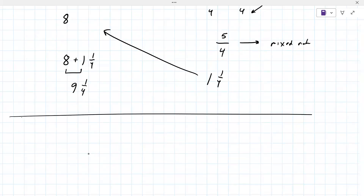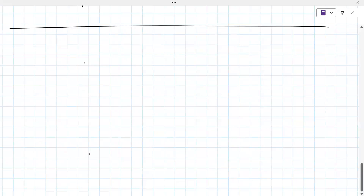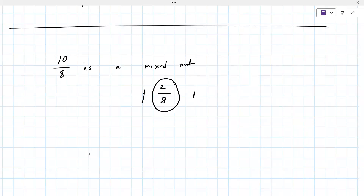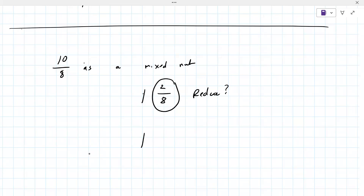Let's just briefly make sure you know how to do this. How would you write 10 over eight as a mixed number? You would divide. Ten divided by eight goes in one time. Then you do 10 minus eight, which is two, so remainder two. You write one as the whole number, two as the numerator, and eight as the denominator. Does this fraction reduce? Yes it does. What does it reduce to? It reduces to one fourth. Very good.